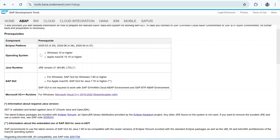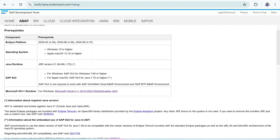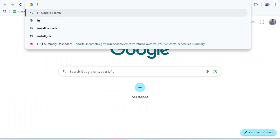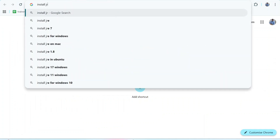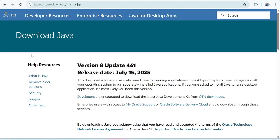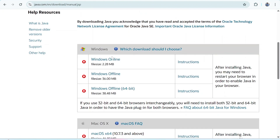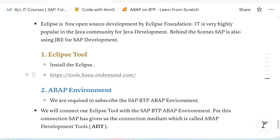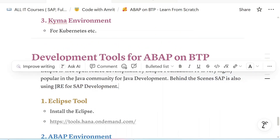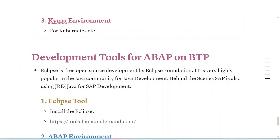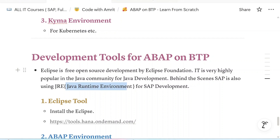Please ensure your operating system must be Windows 10 or higher, or Apple Mac OS greater than 10.15. Java Runtime Environment is mandatory — you can search for 'install JRE' and download it from Oracle. Java is mandatory because behind the scenes SAP is also using JRE for SAP development — JRE stands for Java Runtime Environment.